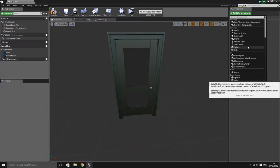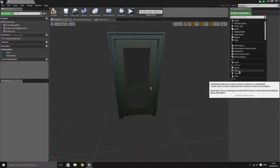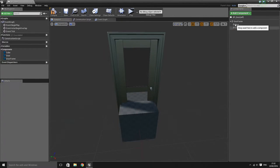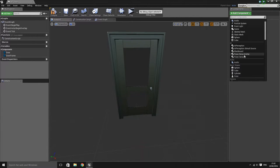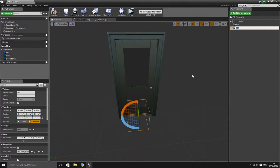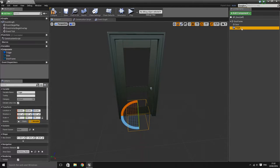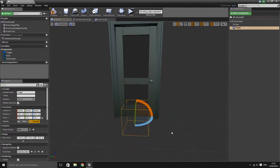The next thing you want to do is add a trigger to the blueprint, and this is what will allow us to actually interact with the door. I want to add a box collision and I'm going to go ahead and call this 'trigger'.